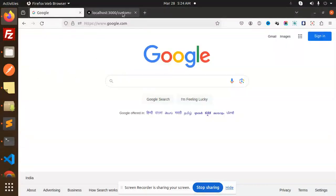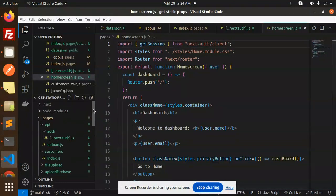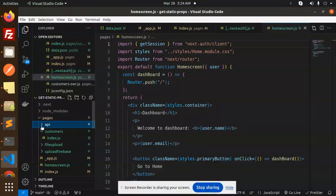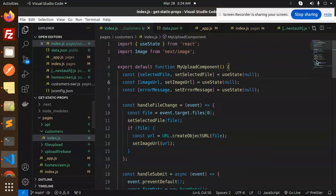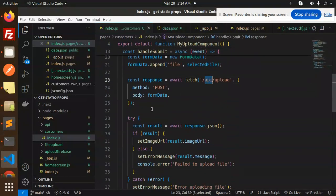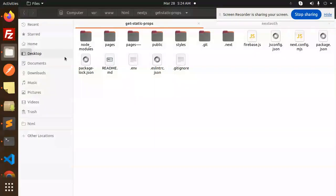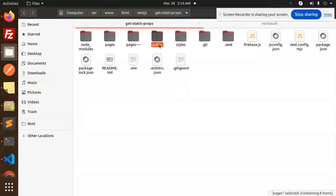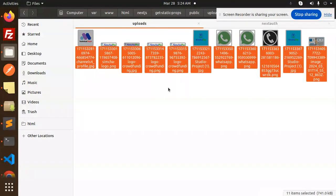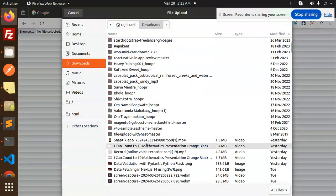So here we go with our code. We have pages, pages API, and then we have a customers folder. This is basically the file upload screen and here we are just hitting the API. In the uploads folder — that is public/uploads — we are going to empty this folder and try to upload some files.